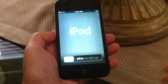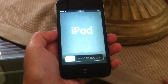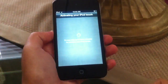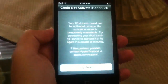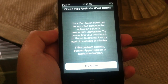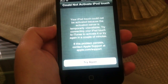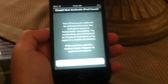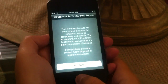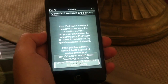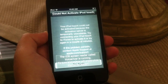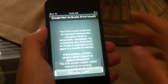As soon as this happens you should be on the setup screen — just slide to set up. It's going to tell you that it could not activate your iPod touch because your device isn't registered as a developer. Click the home button three times — one, two, three — which will activate VoiceOver.